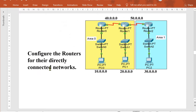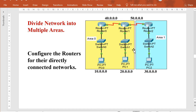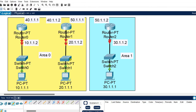The next task is to configure the routers for their directly connected networks. Router 0 is directly connected to network 10, Router 1 to network 20, and Router 2 to network 30. We need to configure the routers for their connected networks first, then define the areas within the network. This division is logical — we will write commands for the division and configure routing according to these areas.